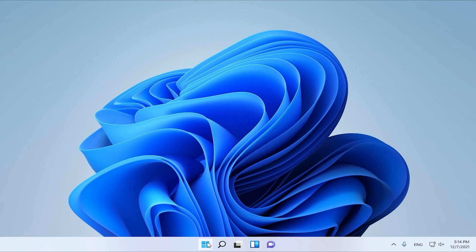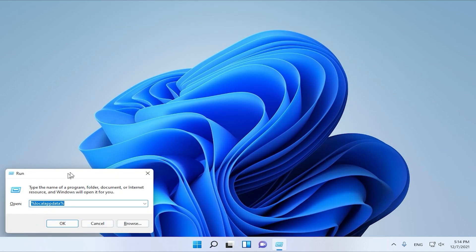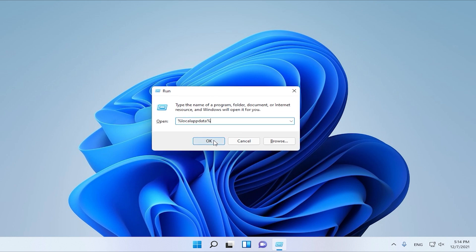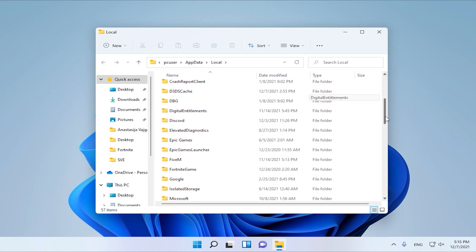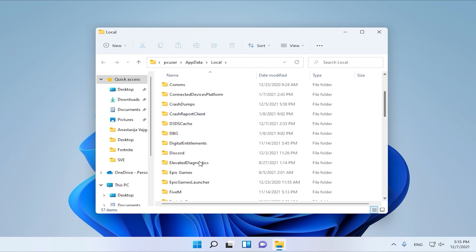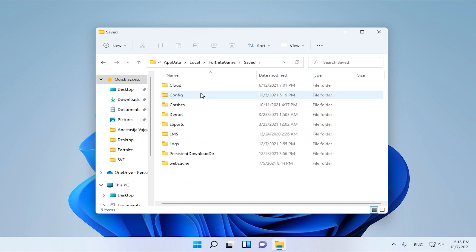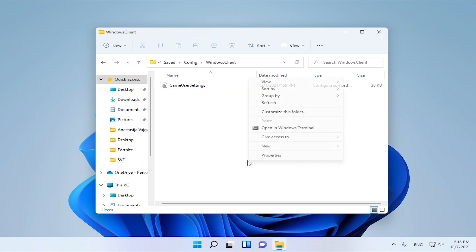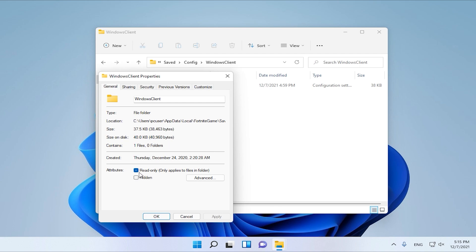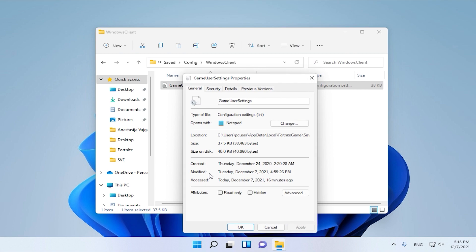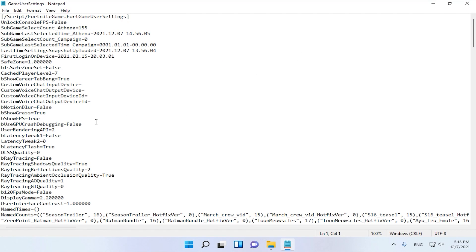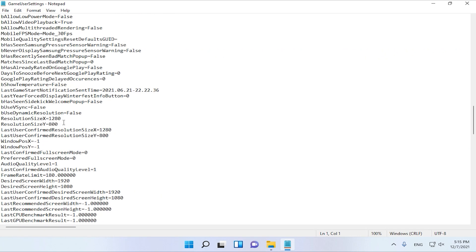Now we are going to apply the same resolution in Fortnite. Search for Run, and in Run type %LocalAppData%. Click OK, and in Local you must find the Fortnite game folder. Click Saved, Config, Windows Client, and in Game User Settings, make sure that in Properties the Read Only option is disabled. Click Apply and now open Game User Settings. Scroll down to find the resolution and make sure you have the same resolution as you created in the display resolution.